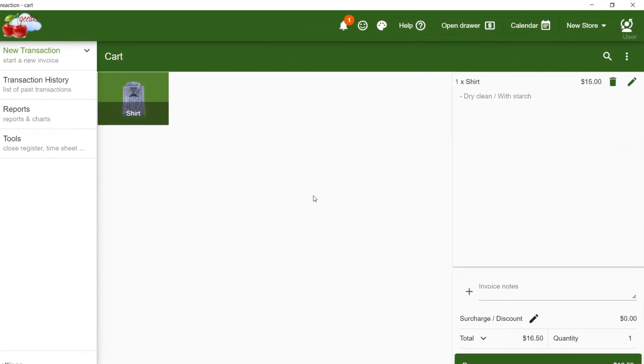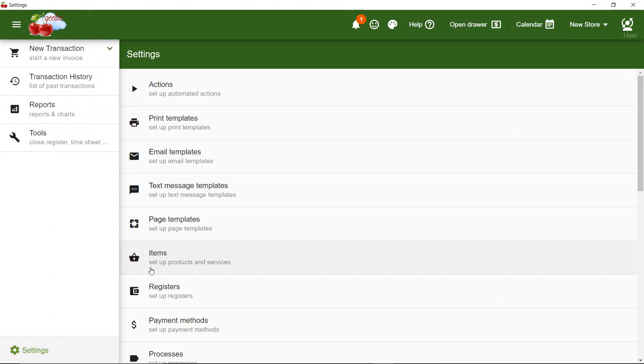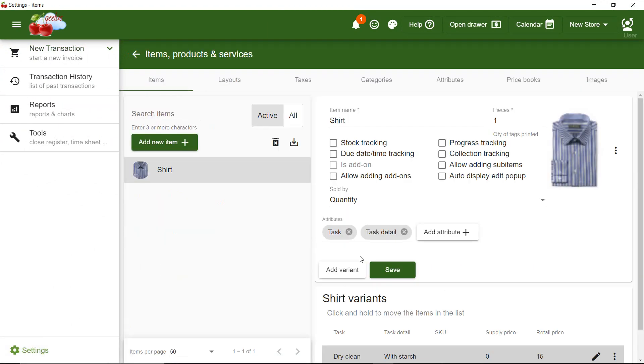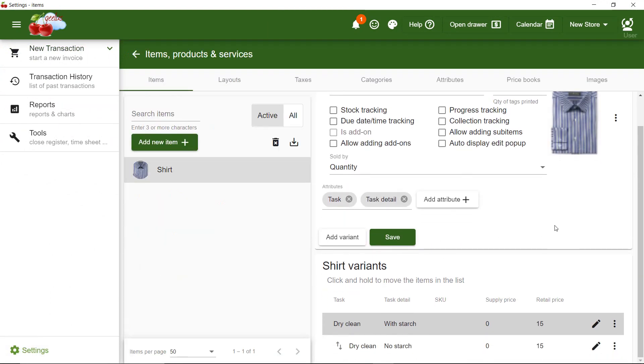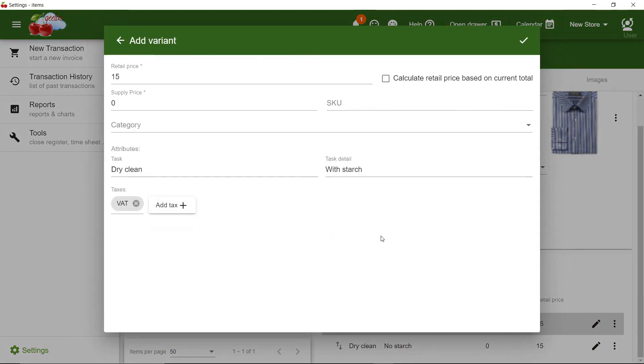Let's go back to my shirt and add some alterations. This time, when I add a variant, on the task, I'm going to put Shorten Sleeves.